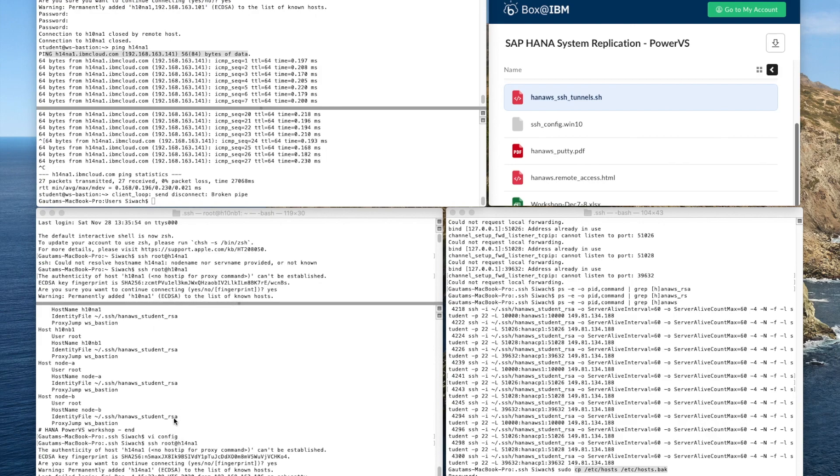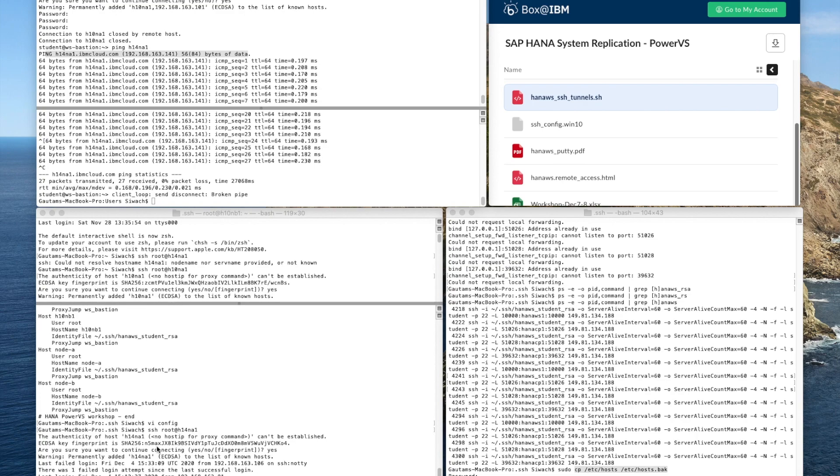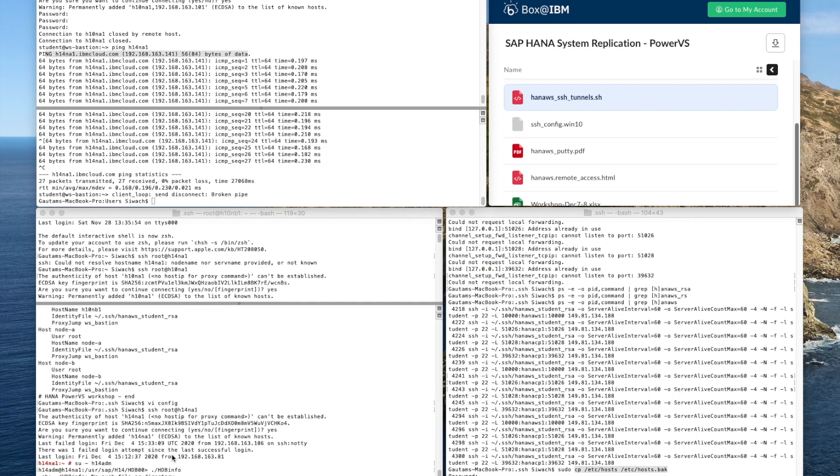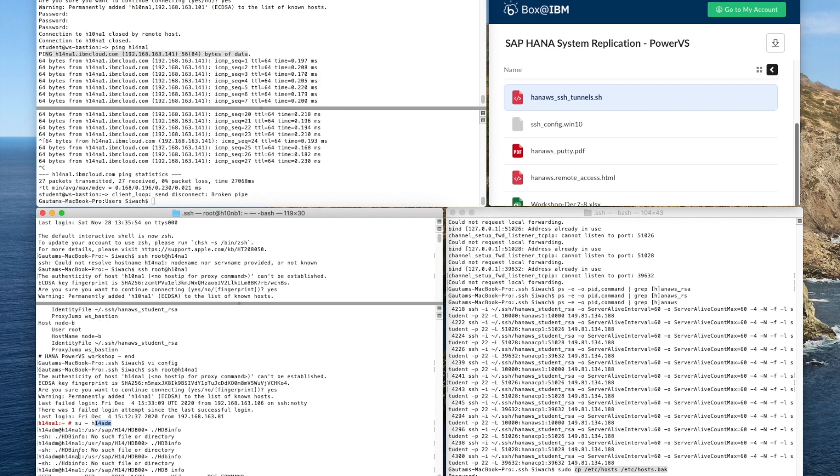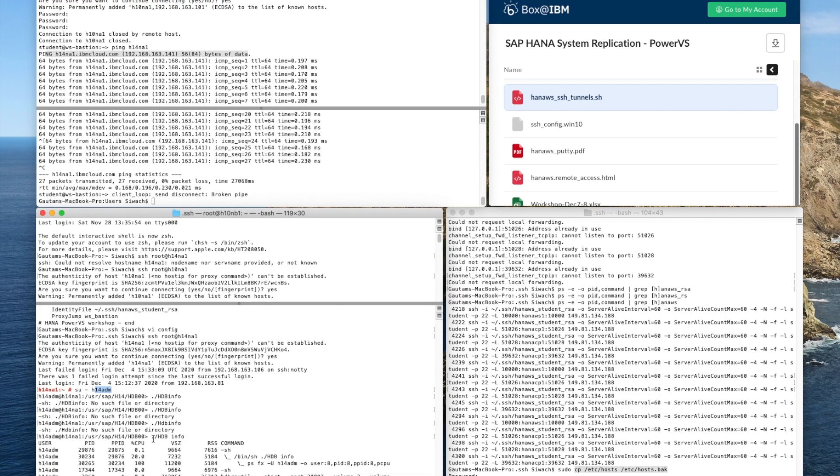Once we have done that the connection is established, we are able to SSH root for H14 SID and that H14 SID over here we are connected to it and then we can look into the hdbinfo.